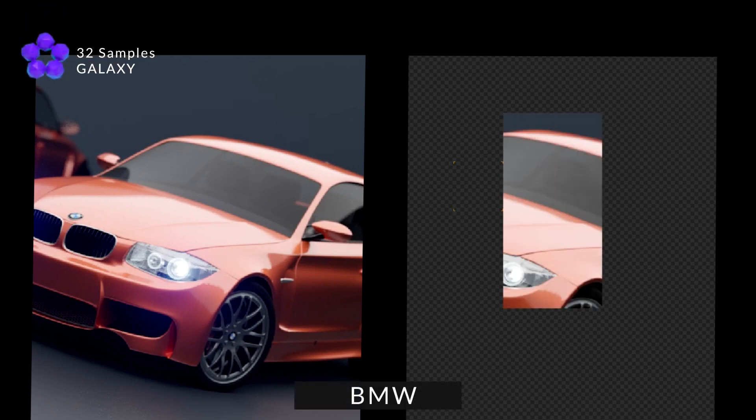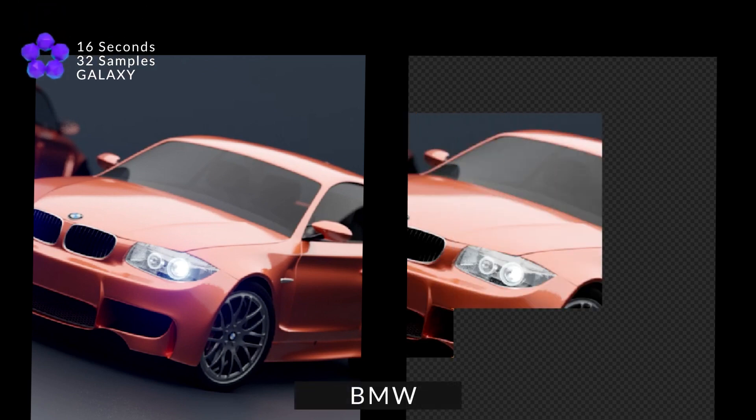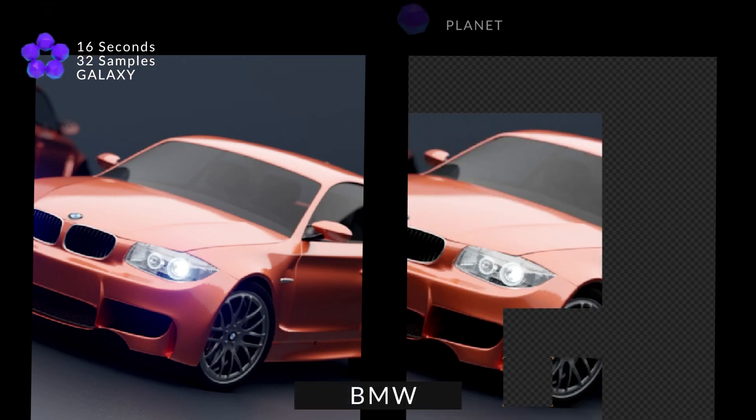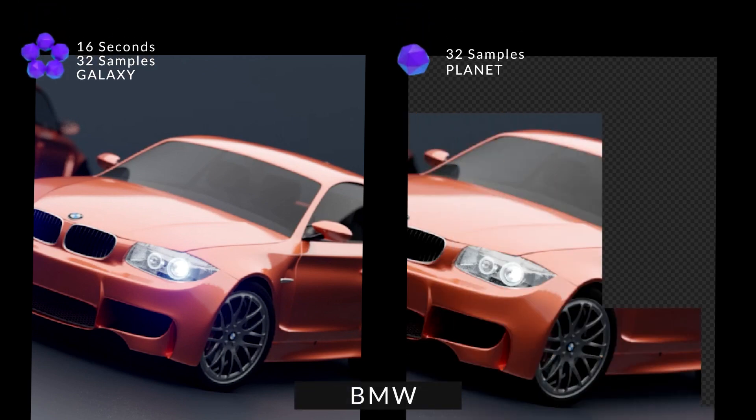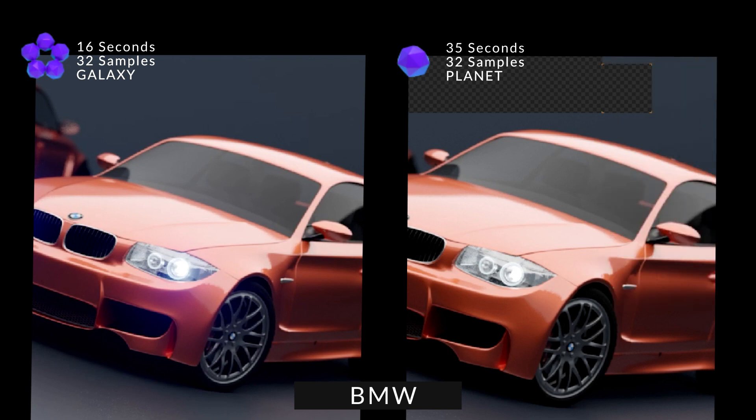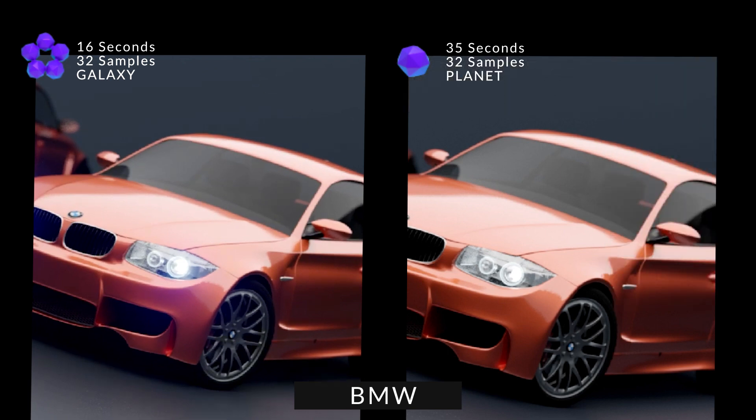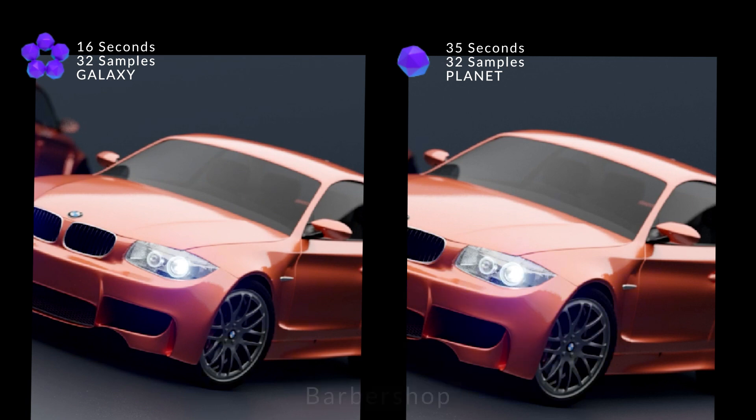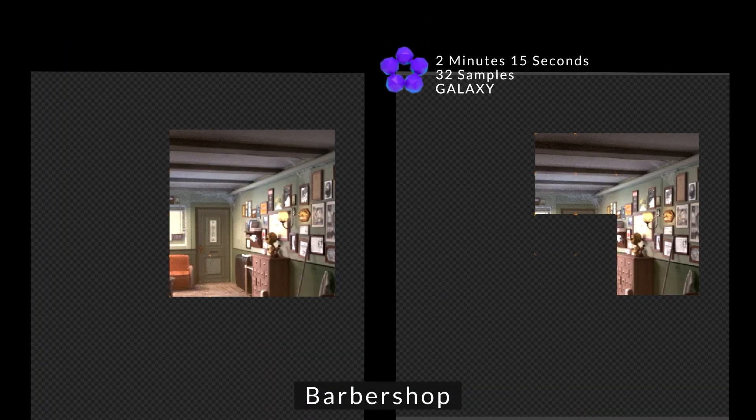And to demonstrate the different performance options, we try to render the same projects in different performance presets. And we're gonna compare Planet and Galaxy performance on some of the most popular scenes in Blender to give you a clear idea about what you'll get.